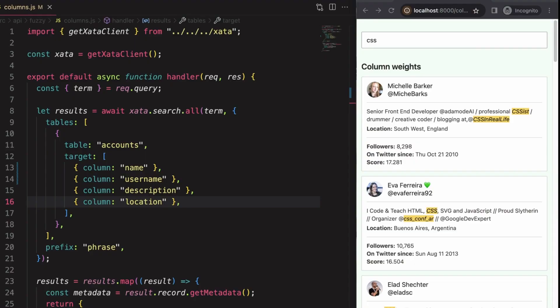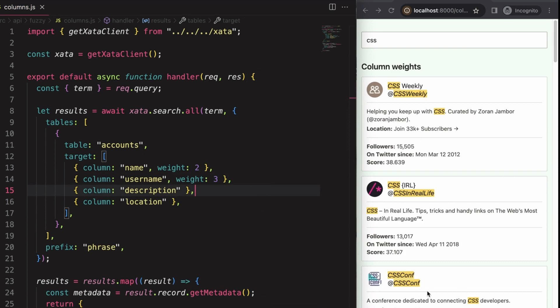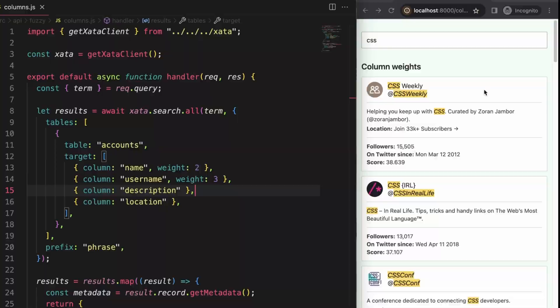The first one we'll look at is column boosters, also known as column weights. Let's say we think our users would expect matches in username and name to rank higher than matches in description and location. We could do that by adding a weight to the name and username, giving us a completely different result. As you can see, CSS Weekly and CSS IRL jump to the top.